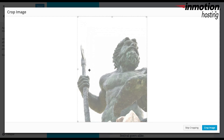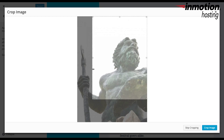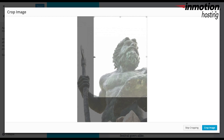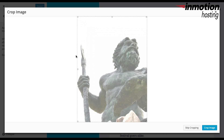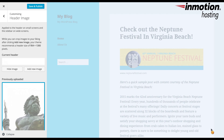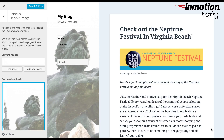Here is the crop image section. If you actually need to crop the image, you can drag the handles here to crop the area that you want to use. You can also skip the cropping by clicking on Skip Cropping at the bottom, or if you're satisfied with your image, you can click on Crop Image to proceed. Here you can see that the image has been placed, so you can review the image before you actually publish it and see how it affects the items already within the header. If you're satisfied with the image, you can click on Save and Publish, and you're finished.